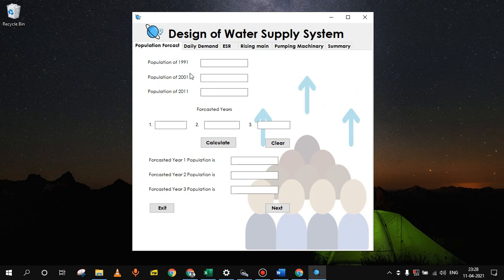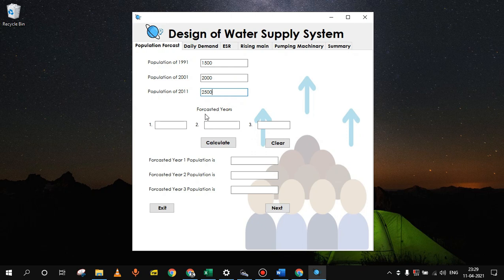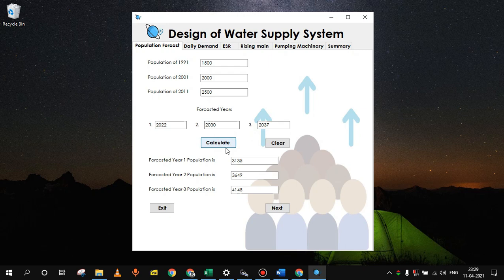Let's assume there is a village for which we know the previous year census data. Let's say for 1991, that village census population is 1500. For 2001, let's say it is 2000. And for 2011, 2500. Since we want to design this scheme for 15 years, we will have starting year as 2022, intermediate year 2030, and the final year 2037.